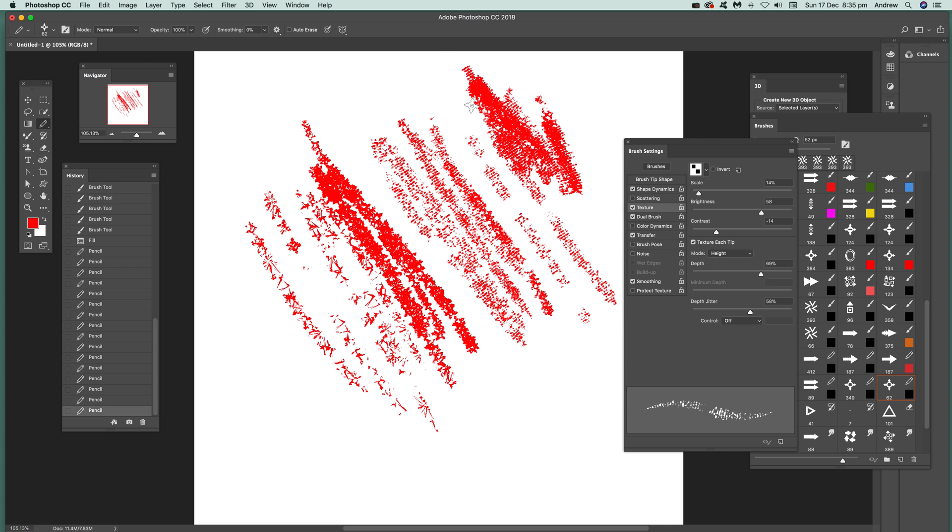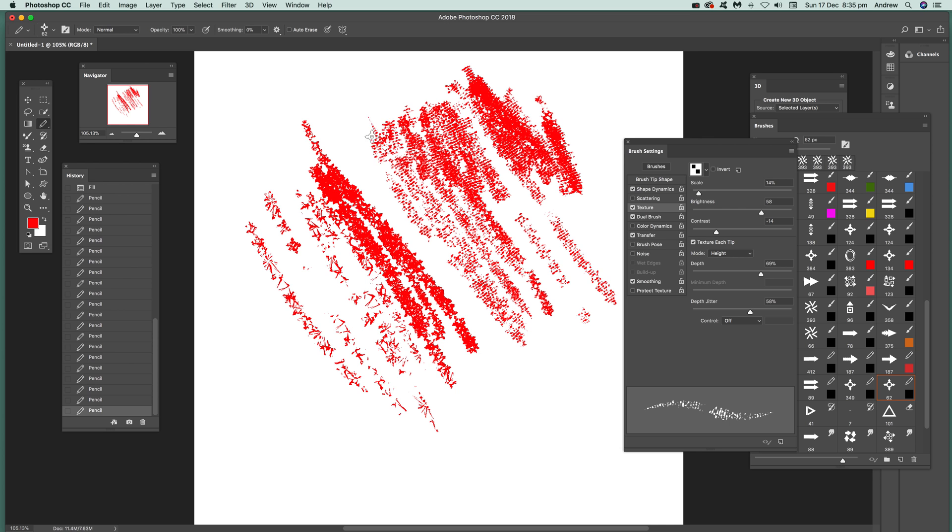You can see the brush adds that there, you can see there's blocks just appearing in that. That's just a quick run through of using the dual brush feature. It's a really handy feature of Photoshop brushes.